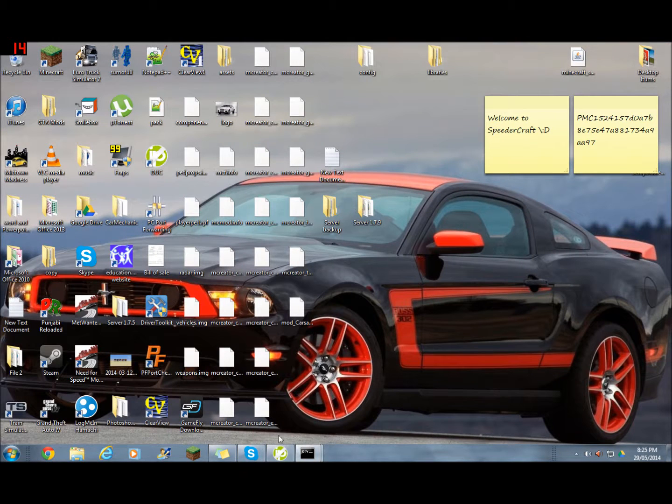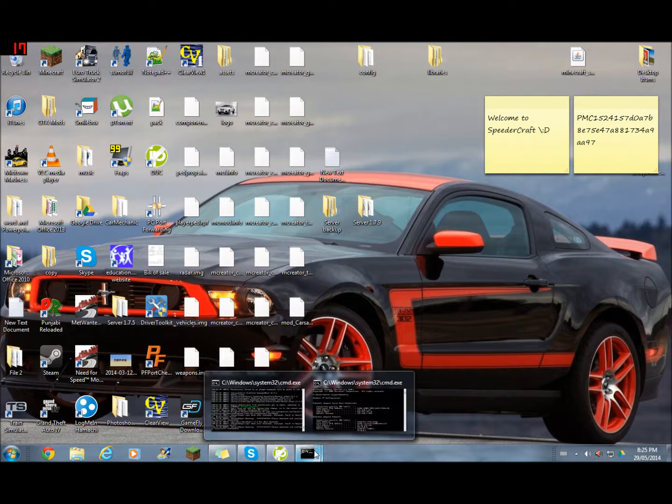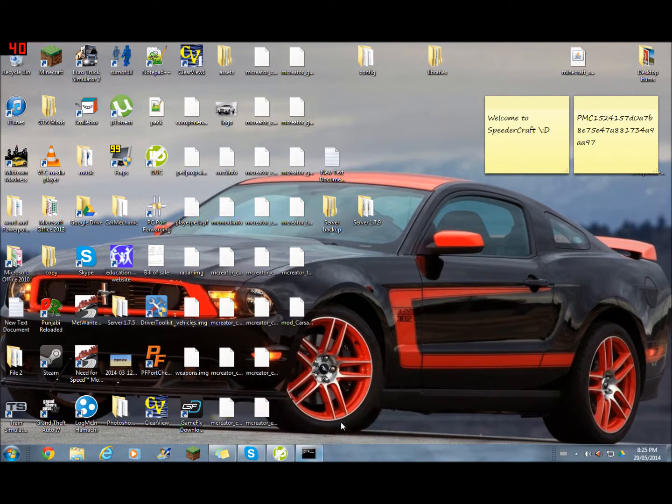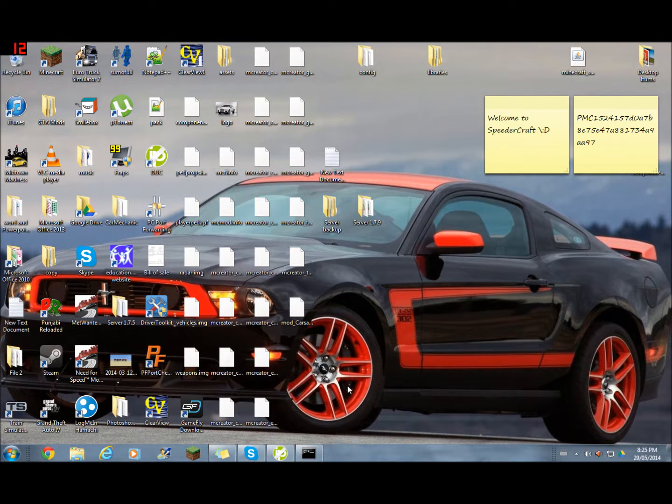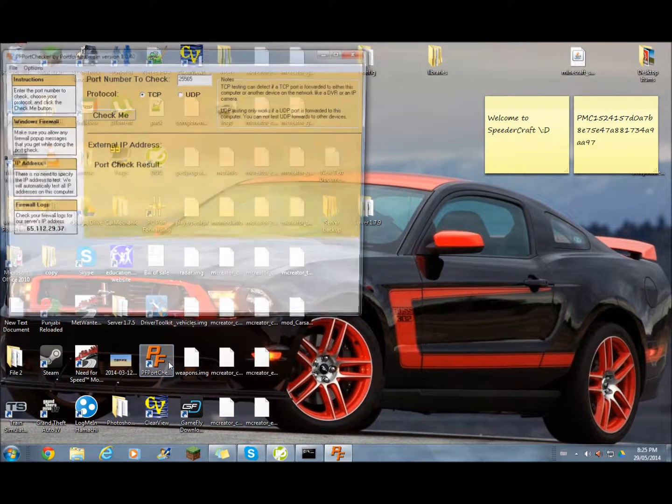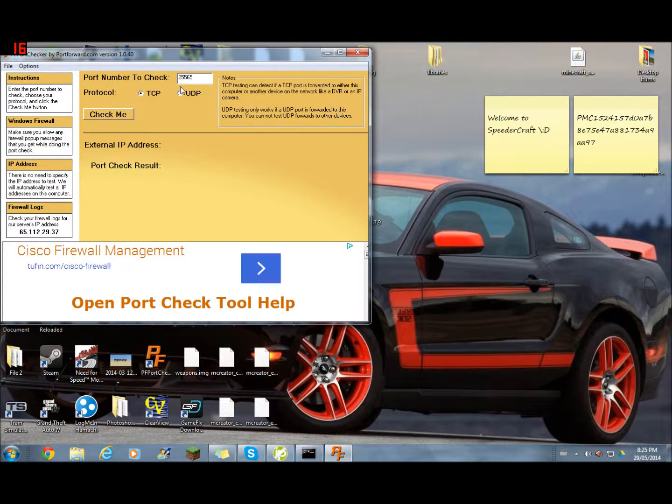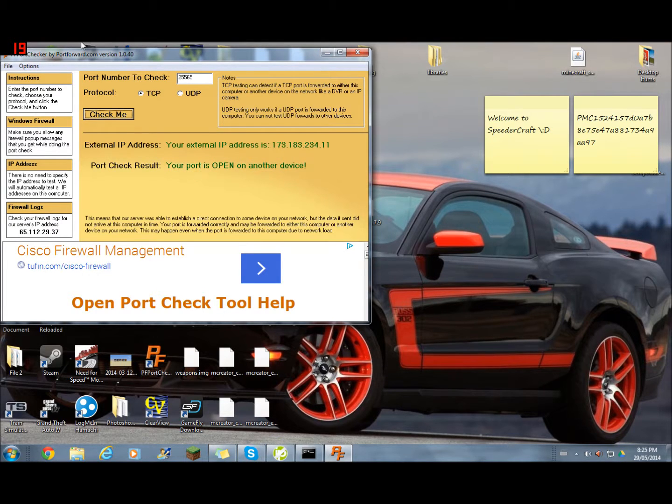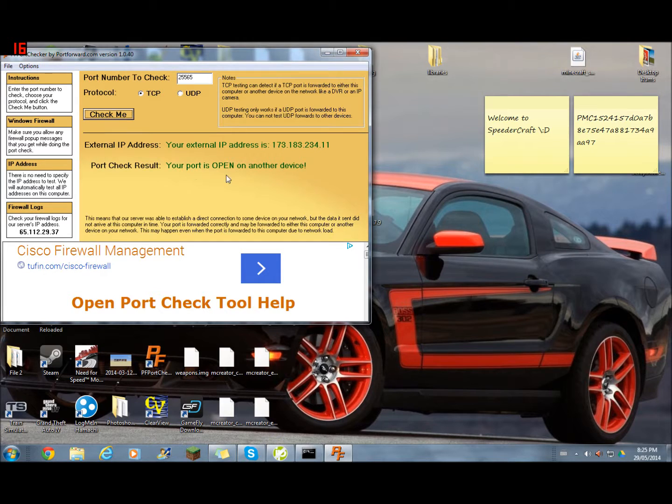You can exit your command prompt. I recommend downloading the PF port checker. It's really helpful. This will check if people can get on your server. So TCP went through okay.